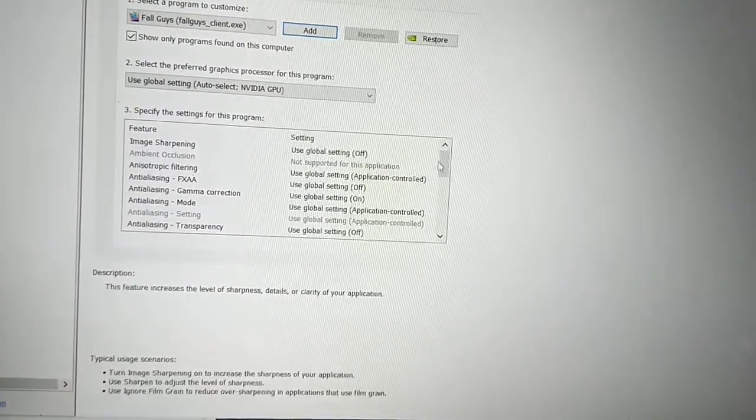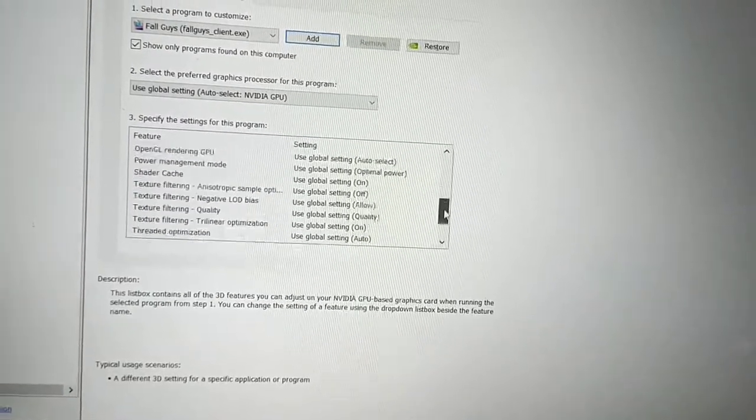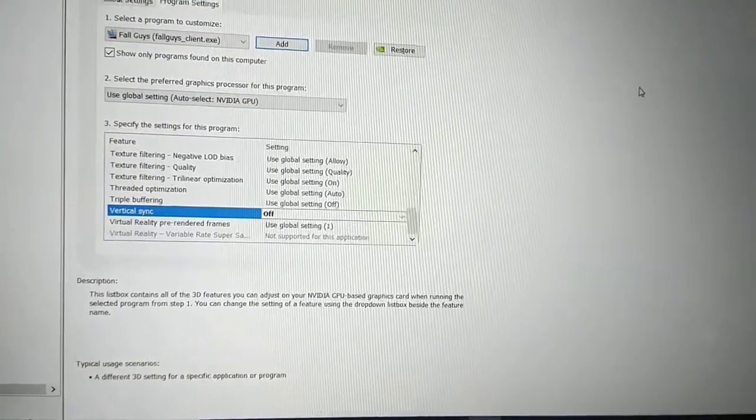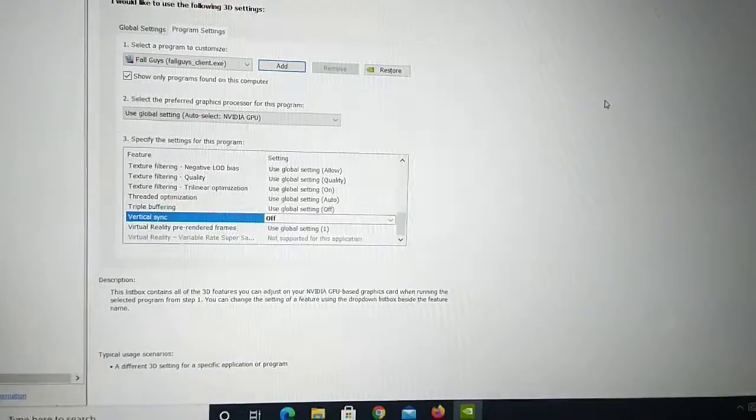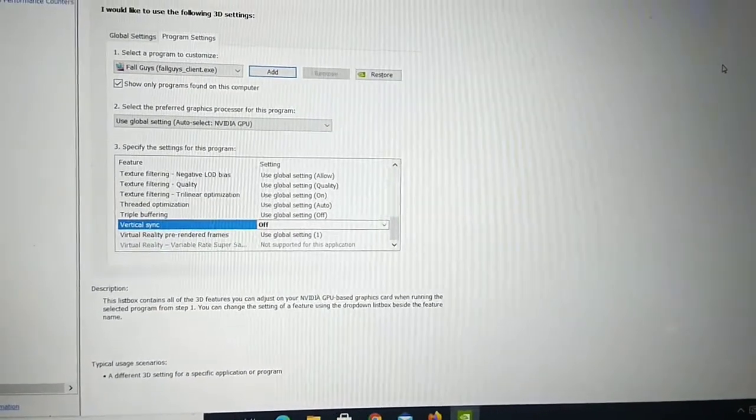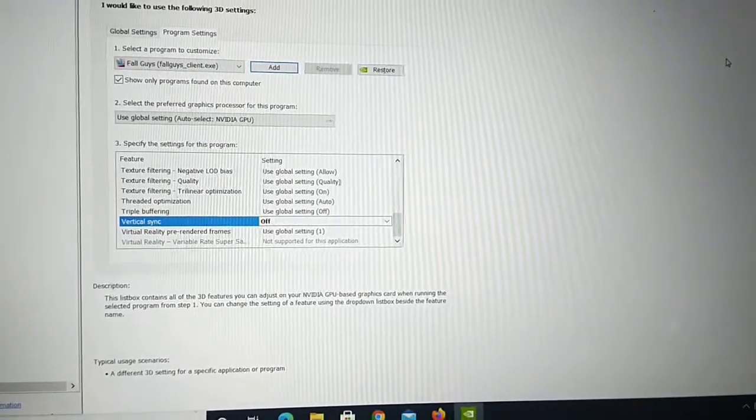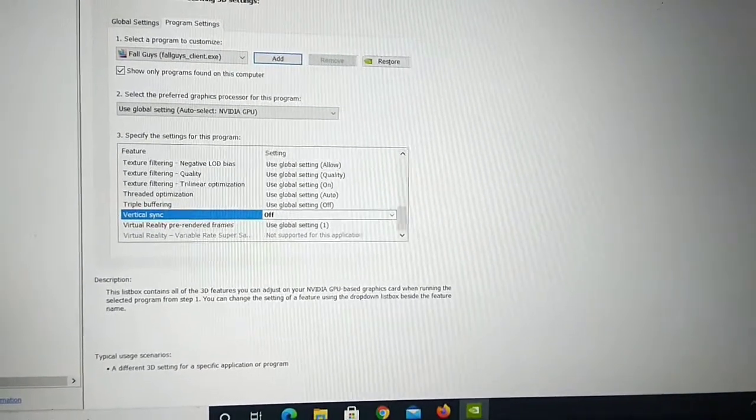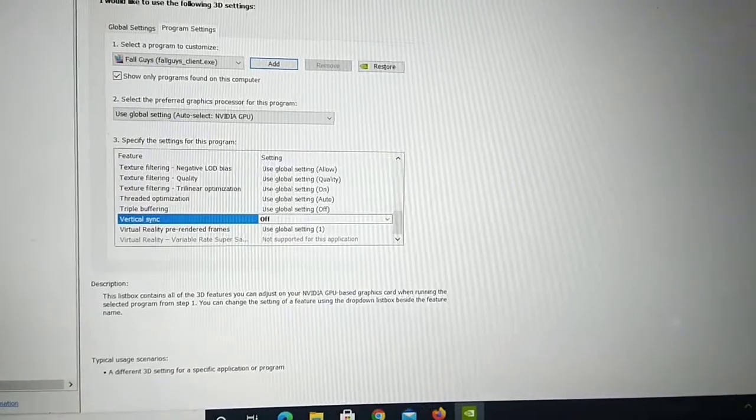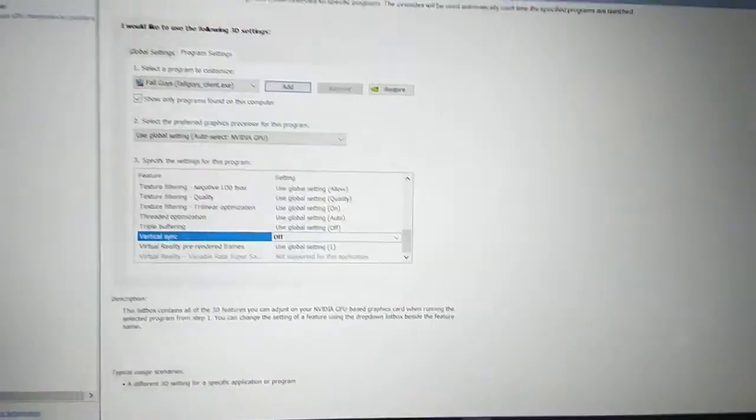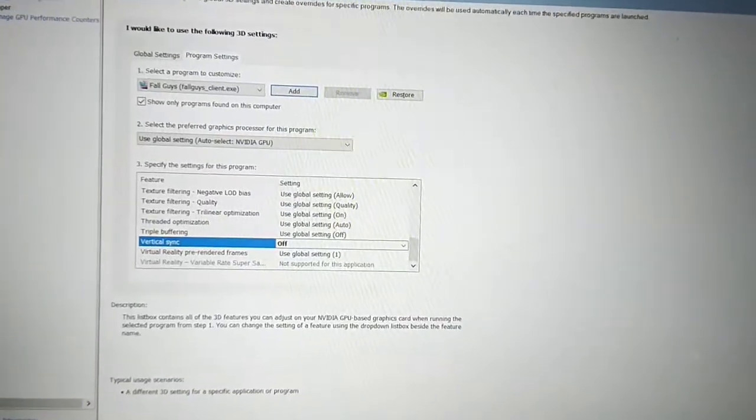Make sure you restart your computer after this. You have to restart your computer and then it can take two or three games, then after that you can get nice FPS in your Fall Guys games.